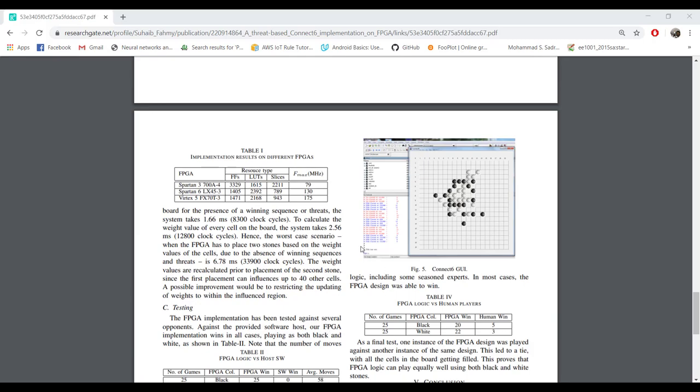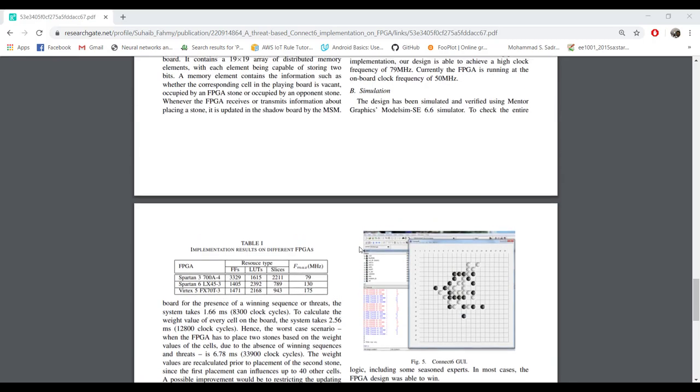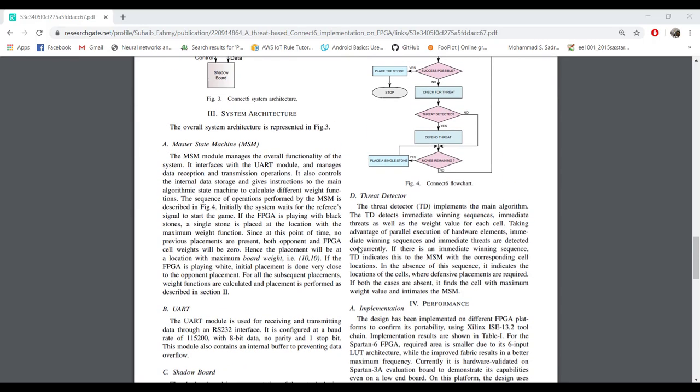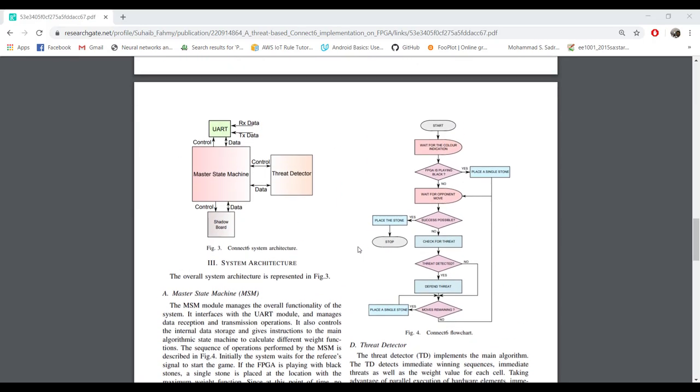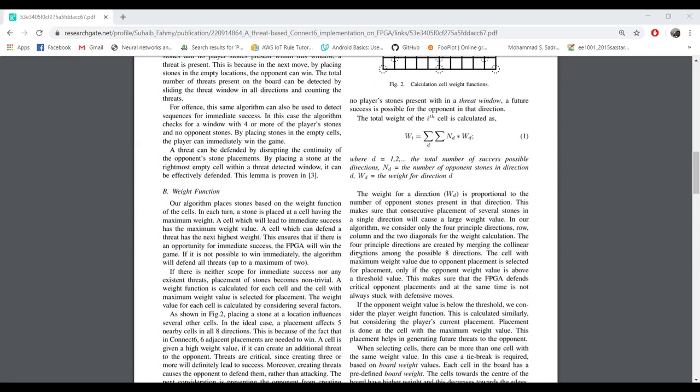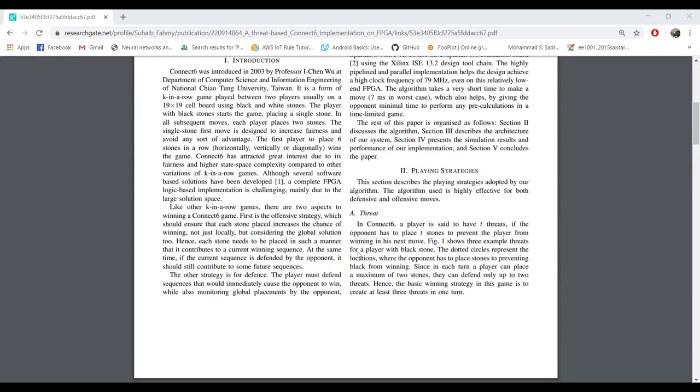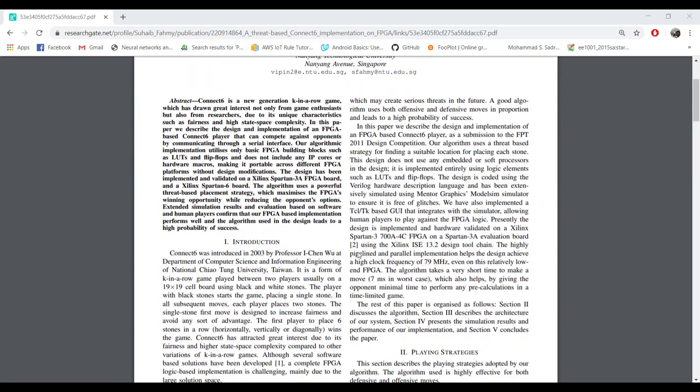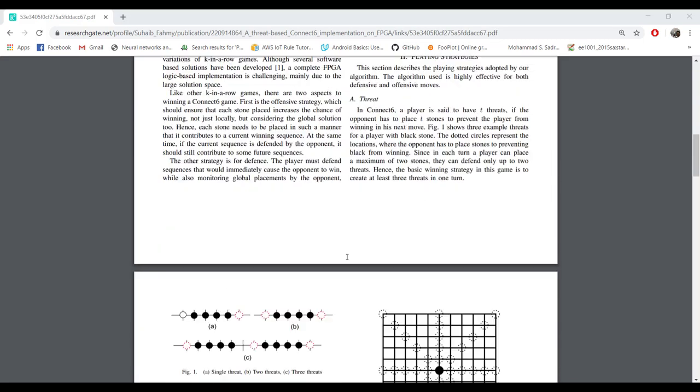The competition was between two FPGA boards - they connected two boards to one computer and one board would be playing against another FPGA board. Which port we could use was also specified. At that time we were using Spartan 3 FPGA because this is back in 2011.